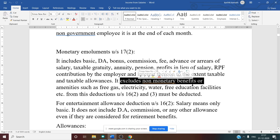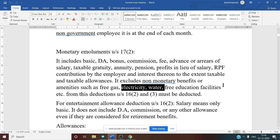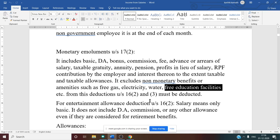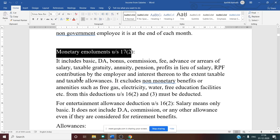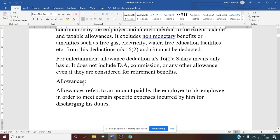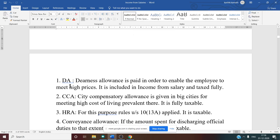Non-monetary benefits are a kind of perquisite — generally non-monetary in nature. For example, if the employer gives free gas, electricity, water, or free education facility for employees' children, that should not be considered under monetary employment. After allowances, we discussed DA, CCA, HRA, convenience, transport, traveling, and entertainment allowances.